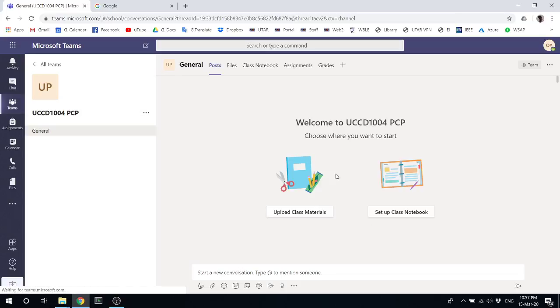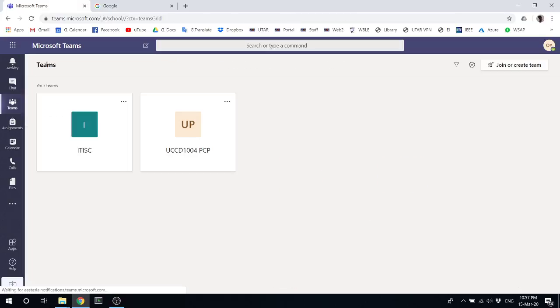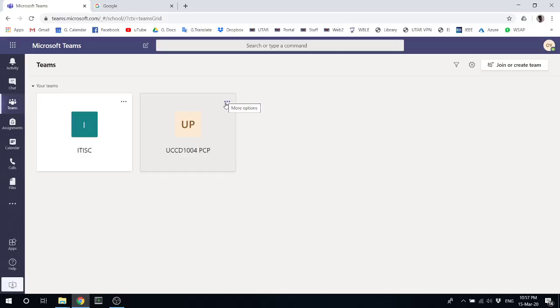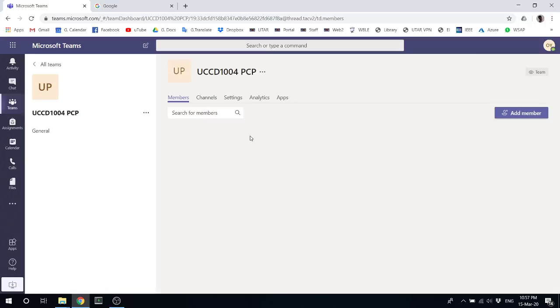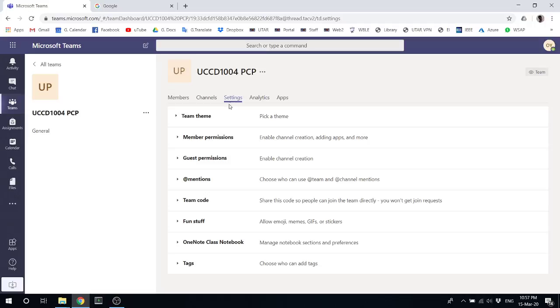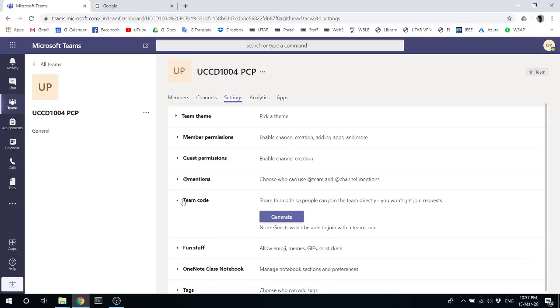Once you're here, what I need you to do is click on this team. You can see I have this team here already. Over in this corner, click on more options, then under manage team, go to settings. You'll see something called team code.